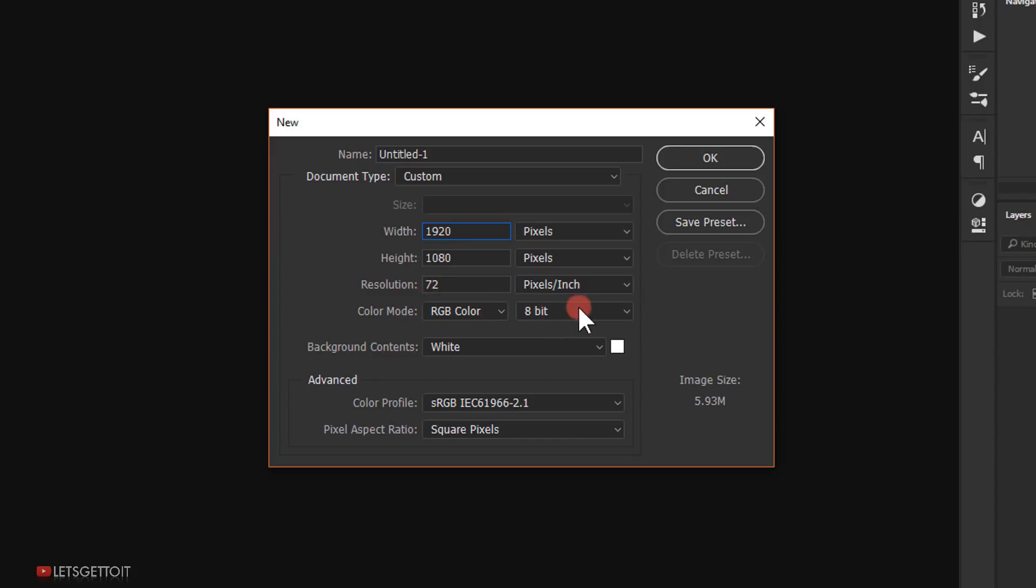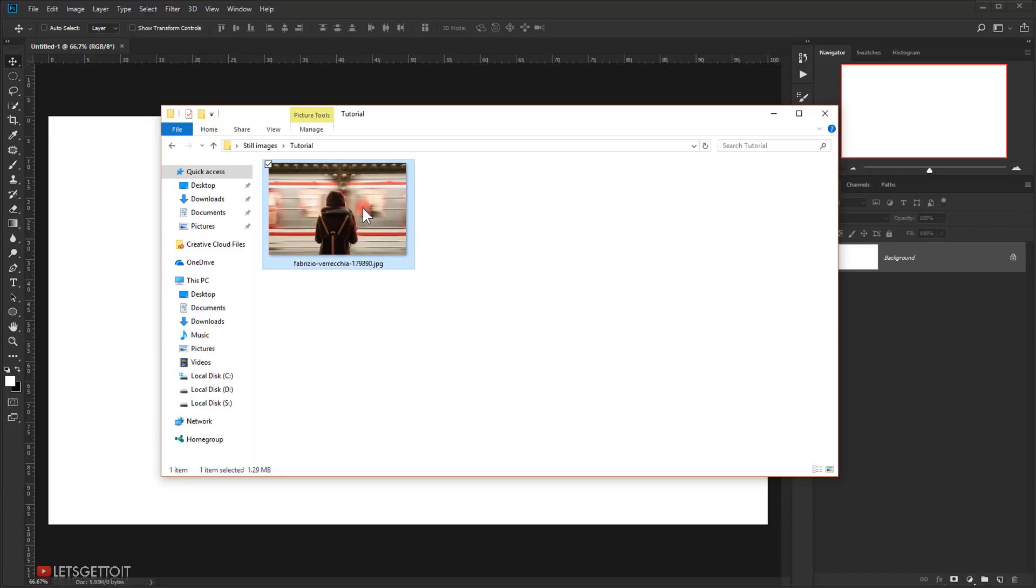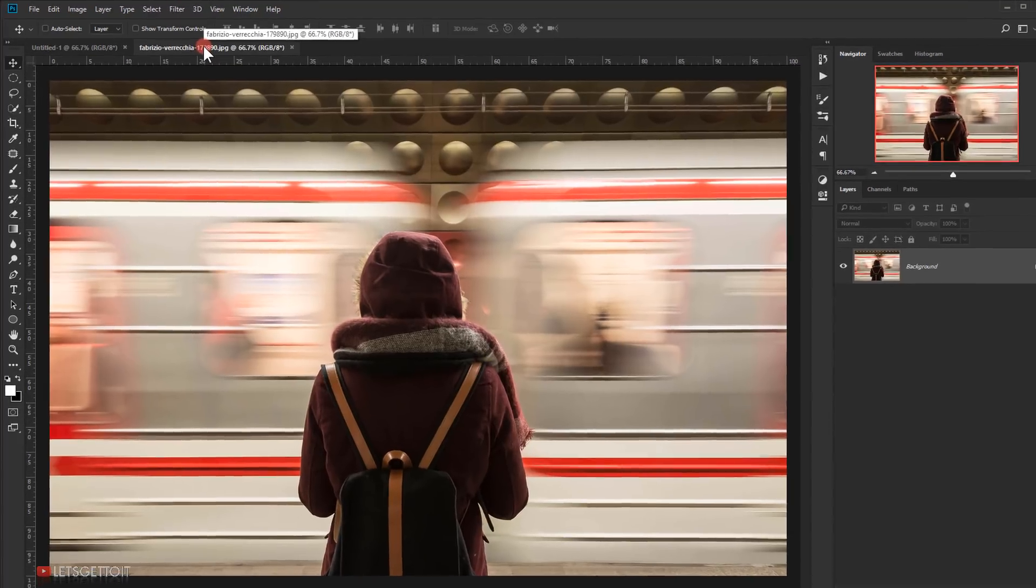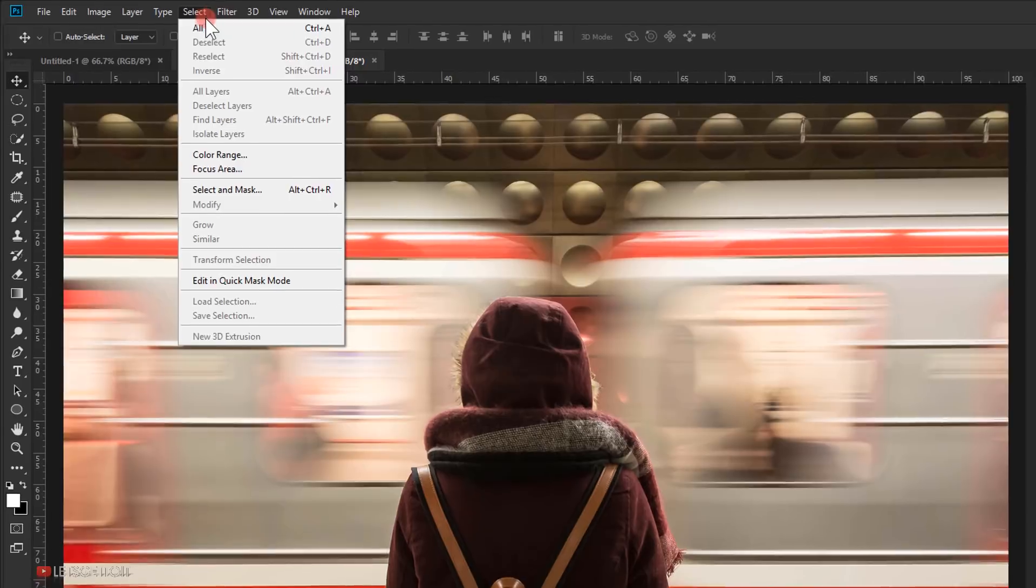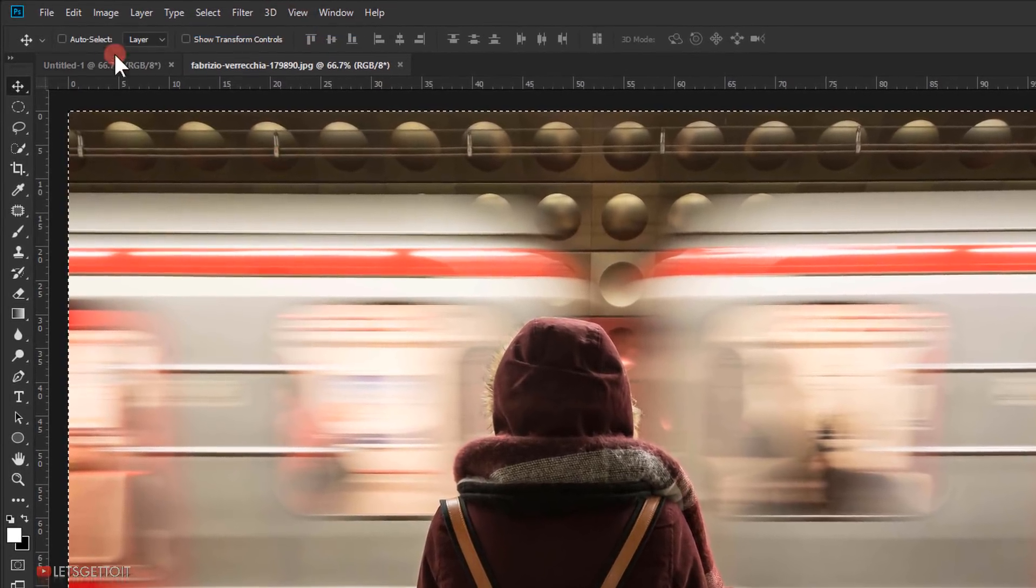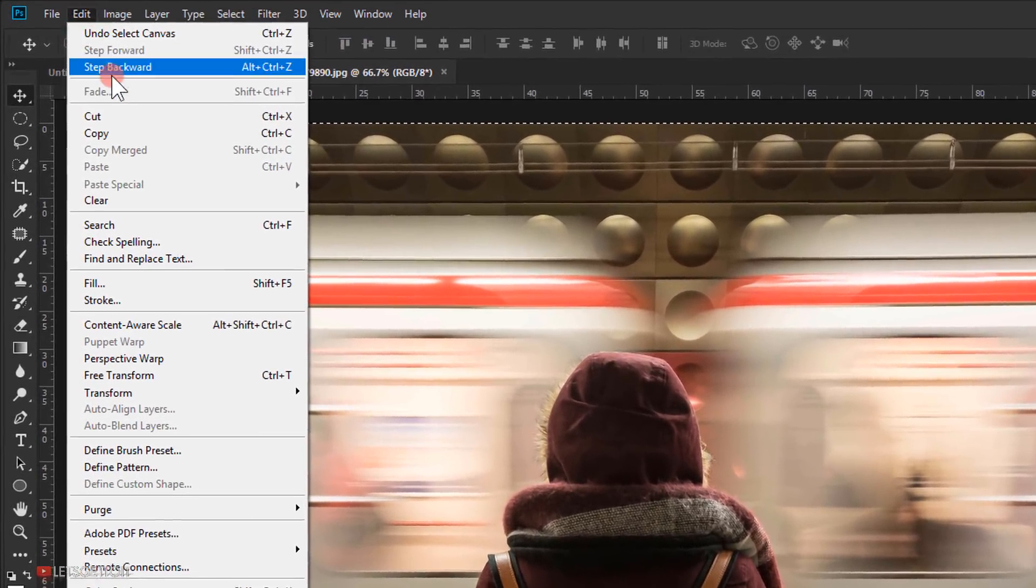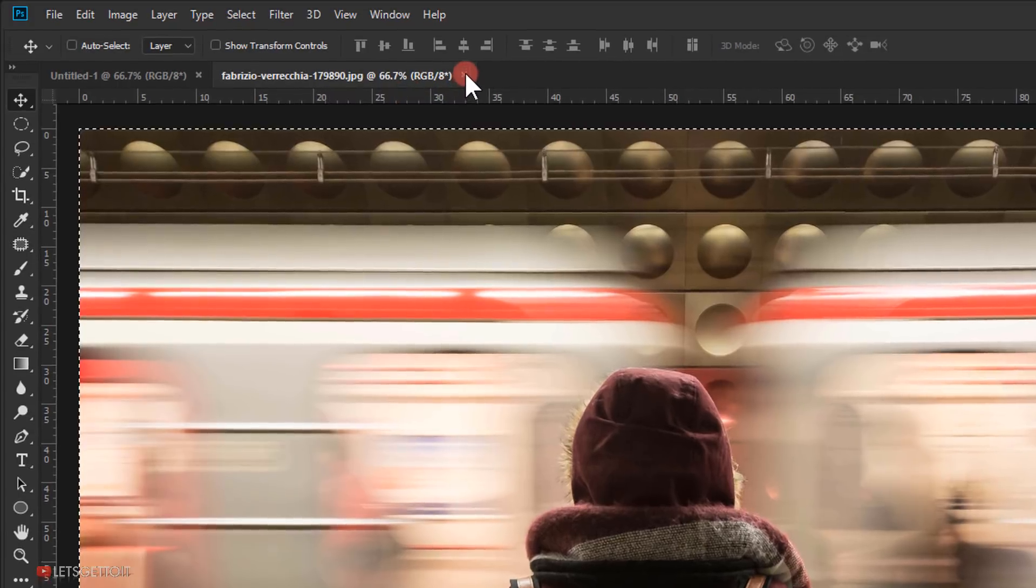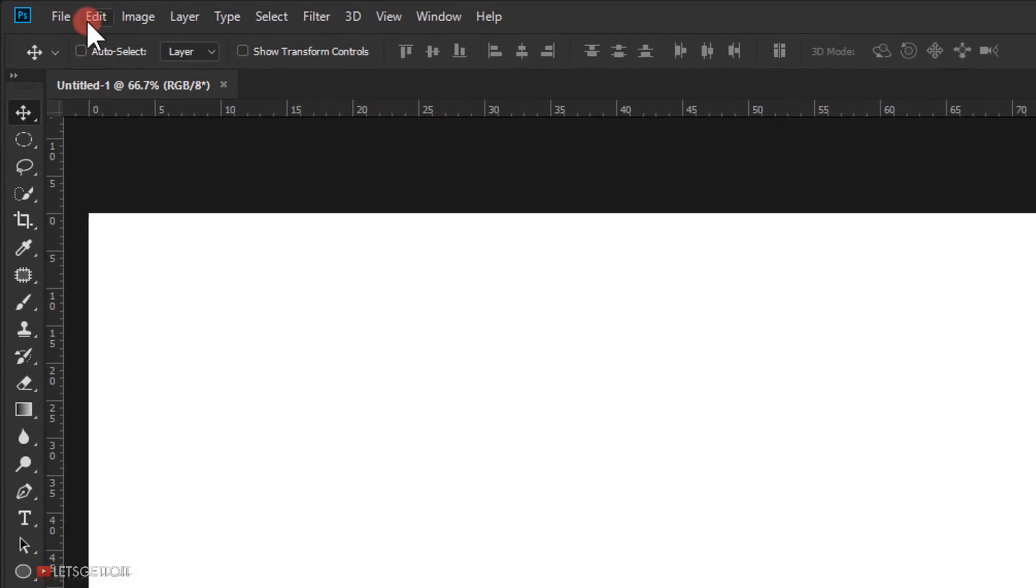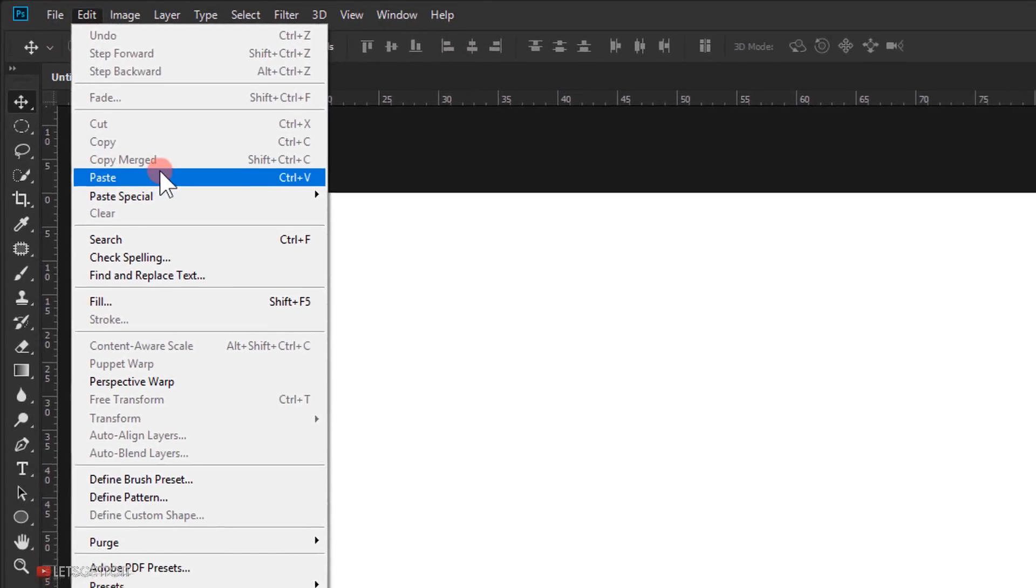Now let's open the image in a new tab like this, and then go to Select and choose All. After that, go to Edit and choose Copy. Close this image tab, now go to Edit and choose Paste.